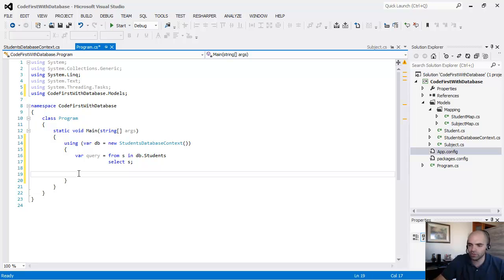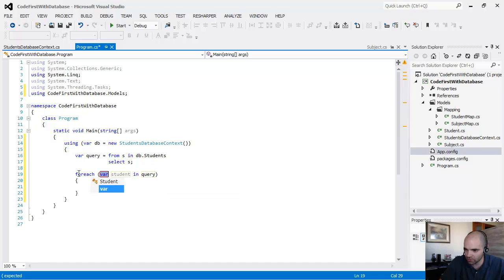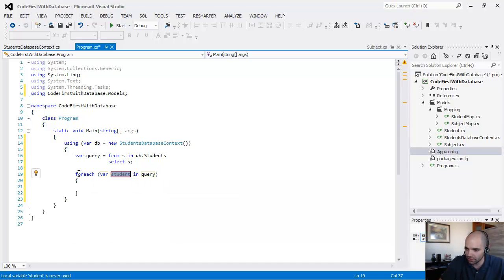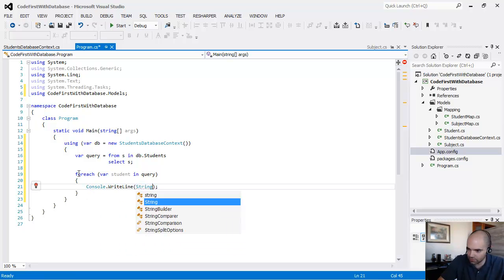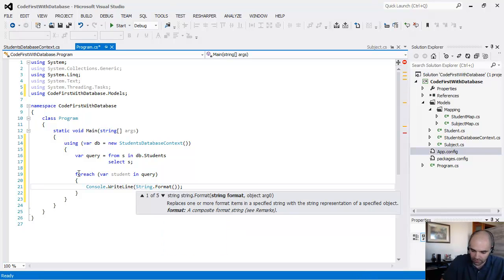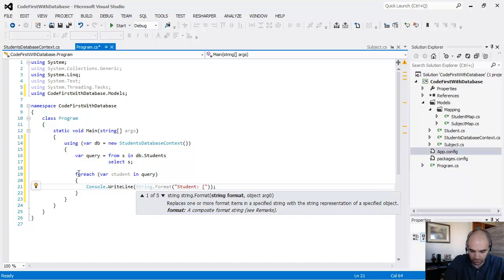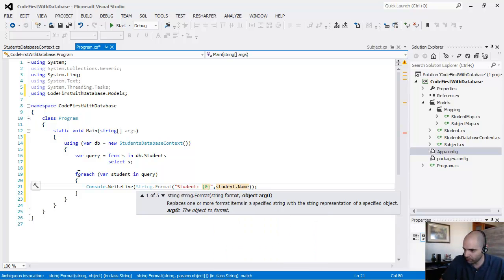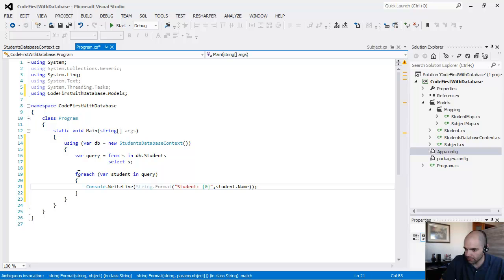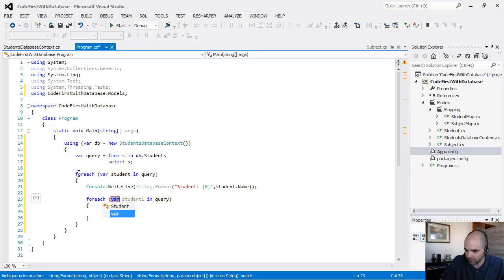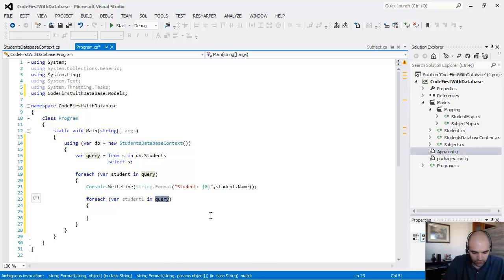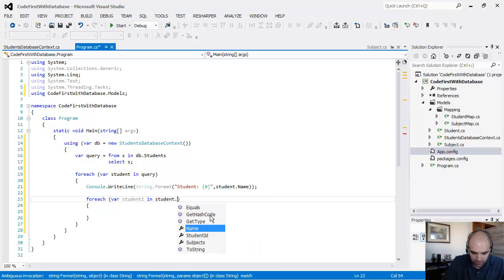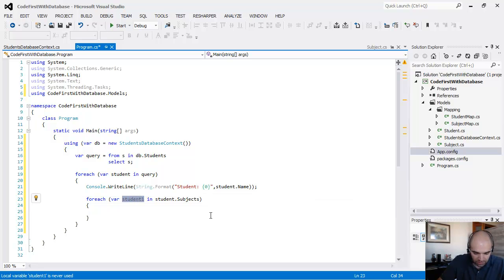If you haven't seen it, go ahead and watch that video first. So then things make a little more sense. And I'm just going to iterate over that query result. For each var student in query. And I'm going to say, I'm going to use string.format. And I'm going to say, student, student.name. And then in here, I'm going to do another for each loop. For each, so what am I looking for? For the student.subjects. Then this is going to be the subject.